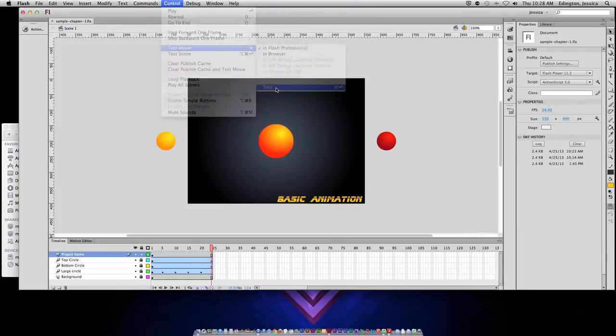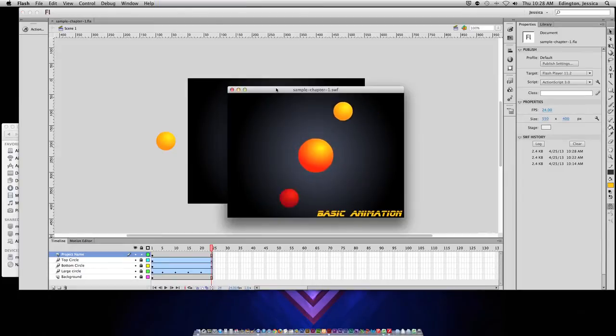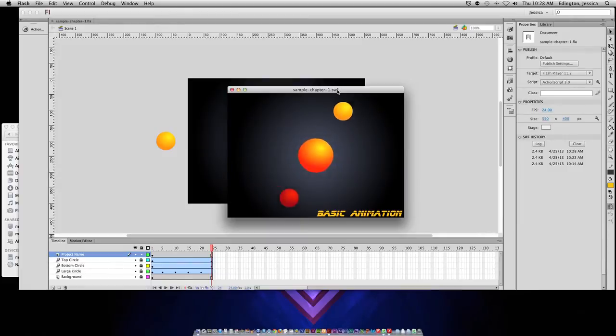When I click test, it converts that Flash file into a SWF file and plays it in the Flash player. Now we can see how it actually is going to function for the end user.